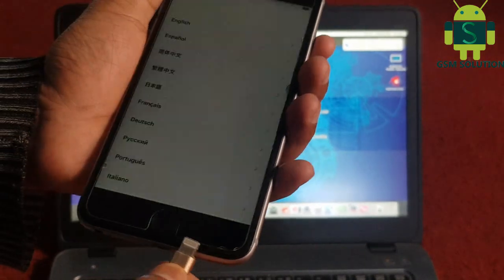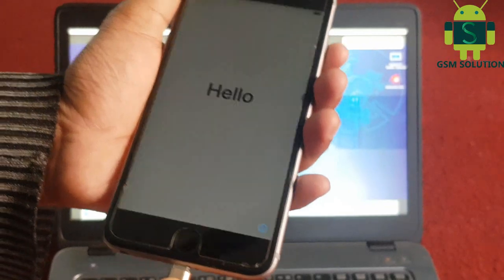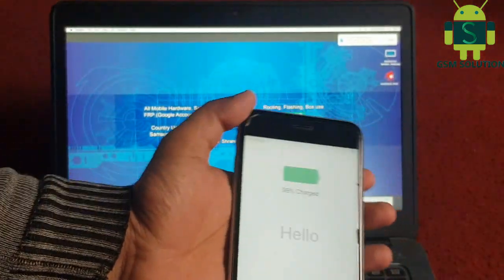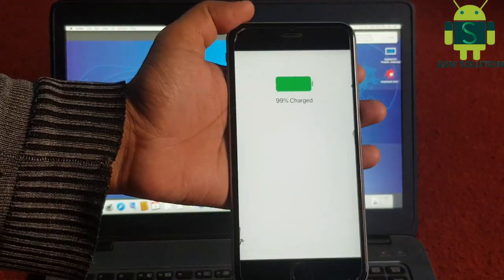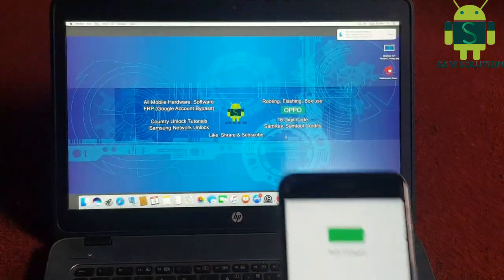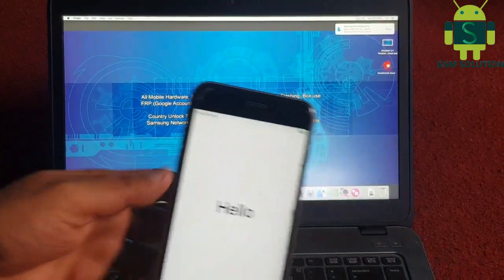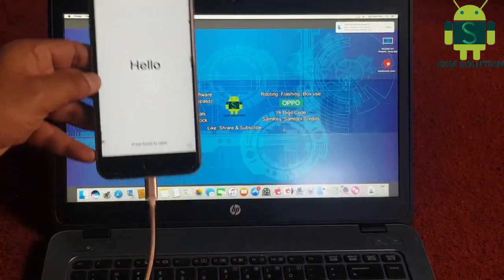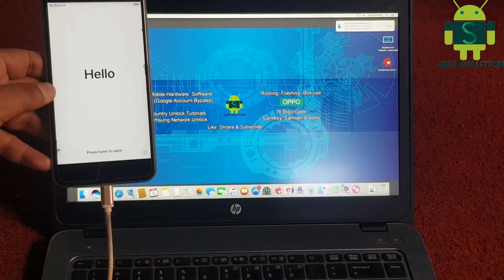Open Mac. Connect the USB data cable to PC and open the Checkra1n tool.